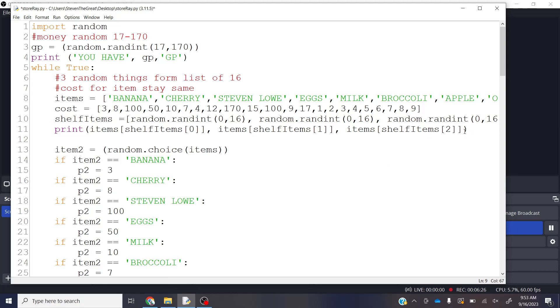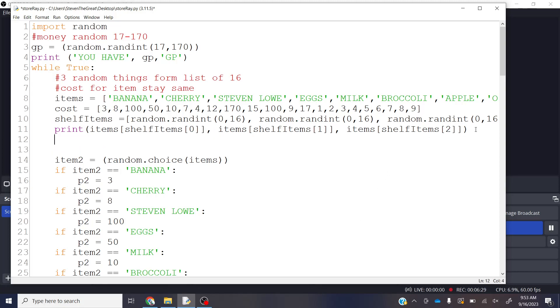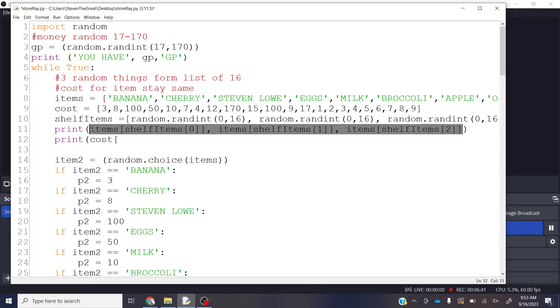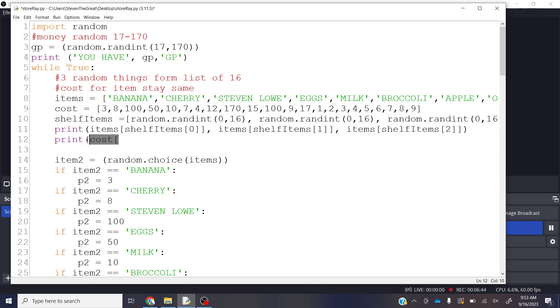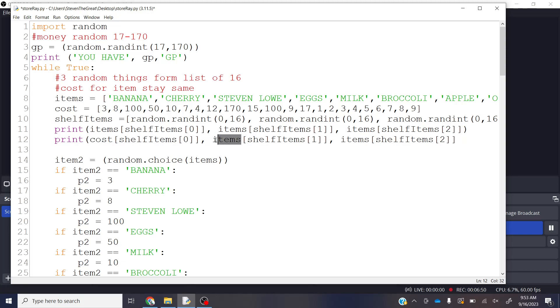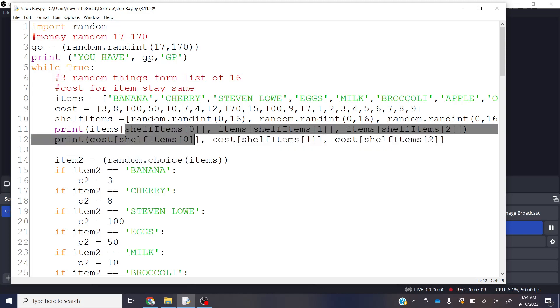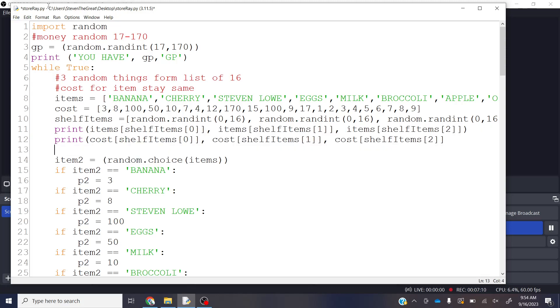But here's the fun part. I can also print the cost of shelf items, right? Let's just actually copy this and paste that. Now, instead of items, I want this from the list of cost. So now what I've got is I'm using two lists, one for the item name and one for the cost associated with the item, and because they're in the same place, they're going to be able to be accessed by shelf items with just random numbers.